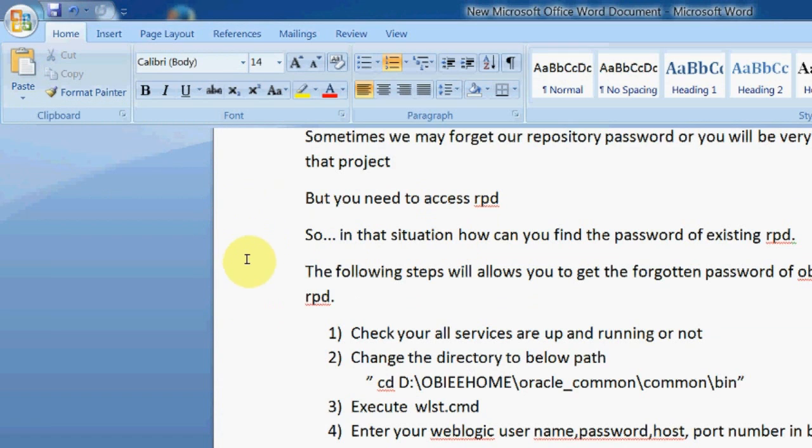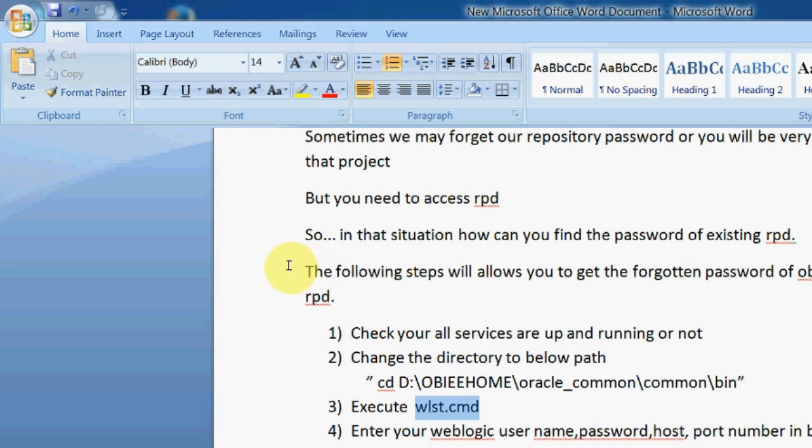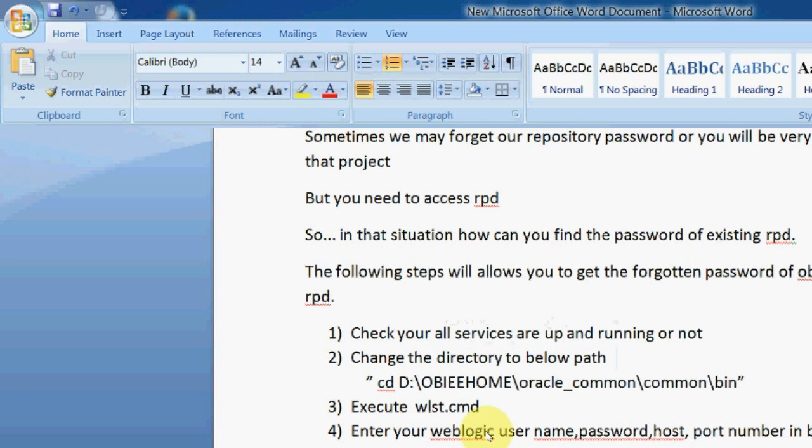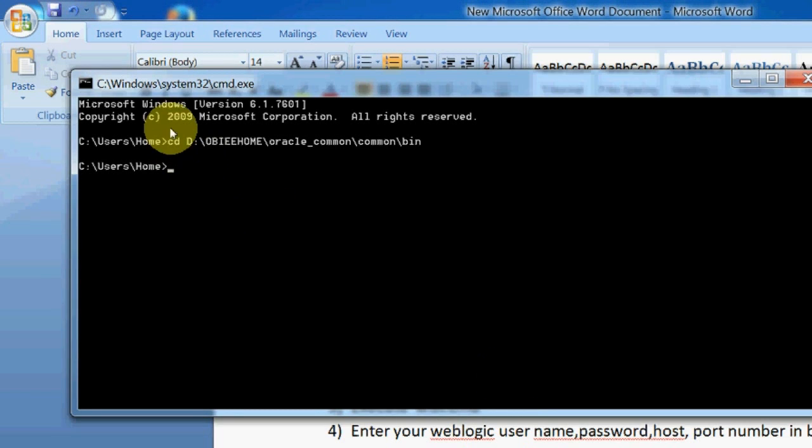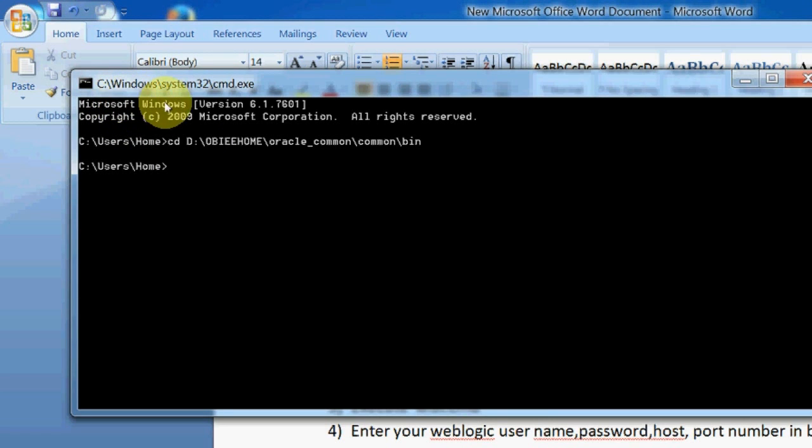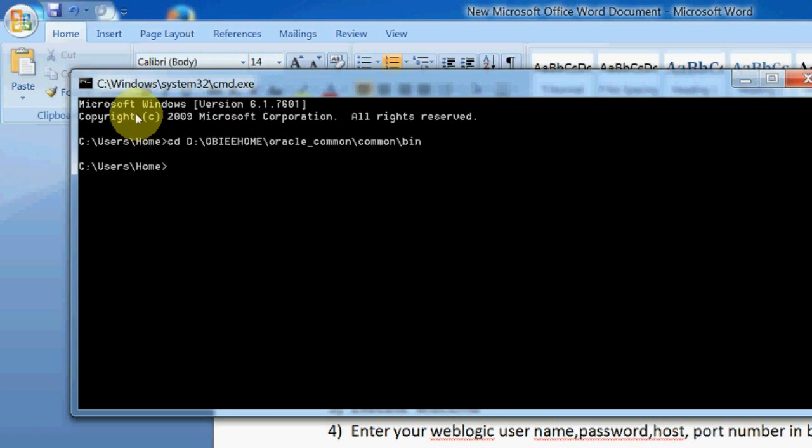I'm moving to the second step. We need to execute wlst.cmd in this directory. So I'm going to change my directory in the command prompt. I just opened command prompt and first of all we need to type: cd space D colon obi home oracle common common bin.